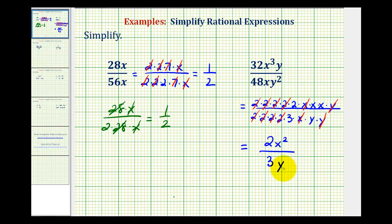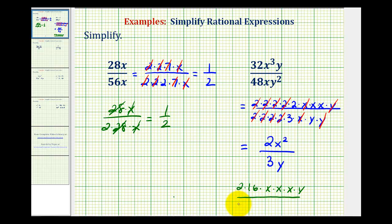To save some time, if we recognize that 16 was the greatest common factor between 32 and 48, we could have written 32 as two times 16, with three factors of x and one factor of y. And 48 is equal to three times 16, with one factor of x and two factors of y. Sixteen over sixteen simplifies to one, x over x simplifies to one, as well as y over y, resulting in the same simplified expression.